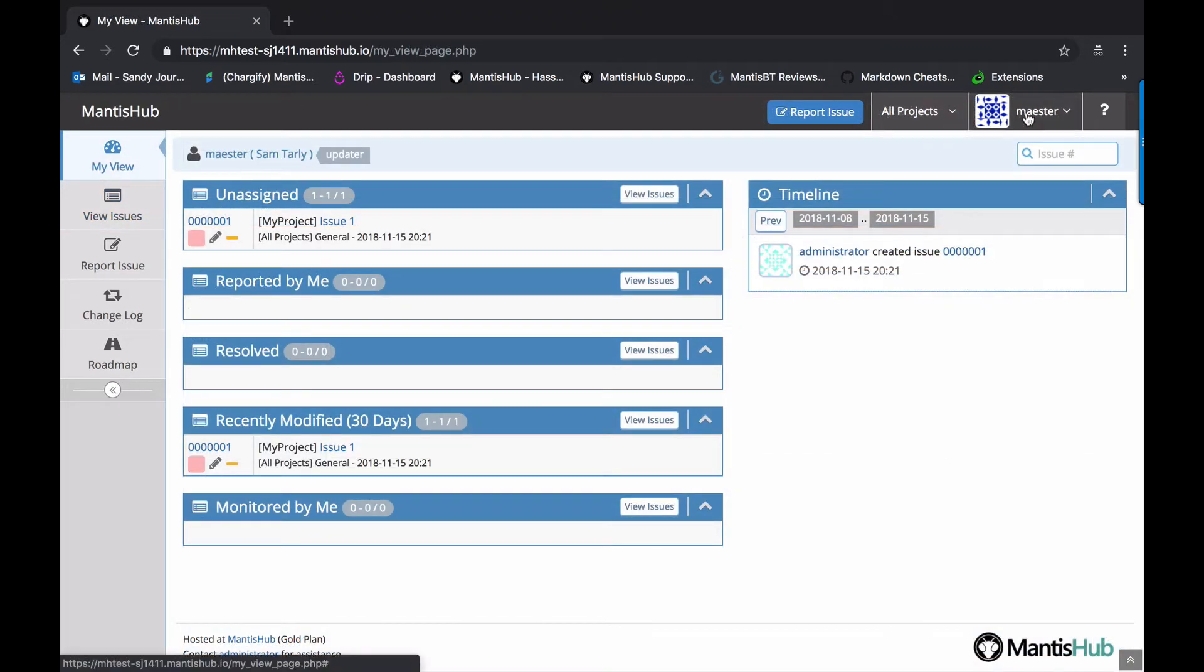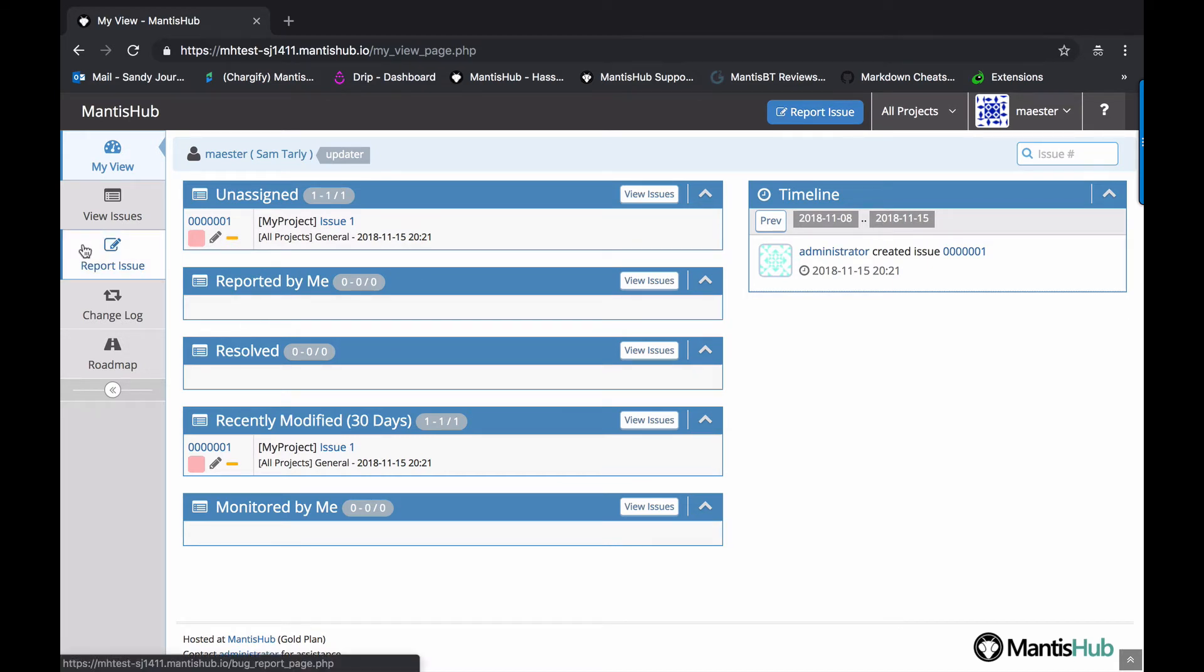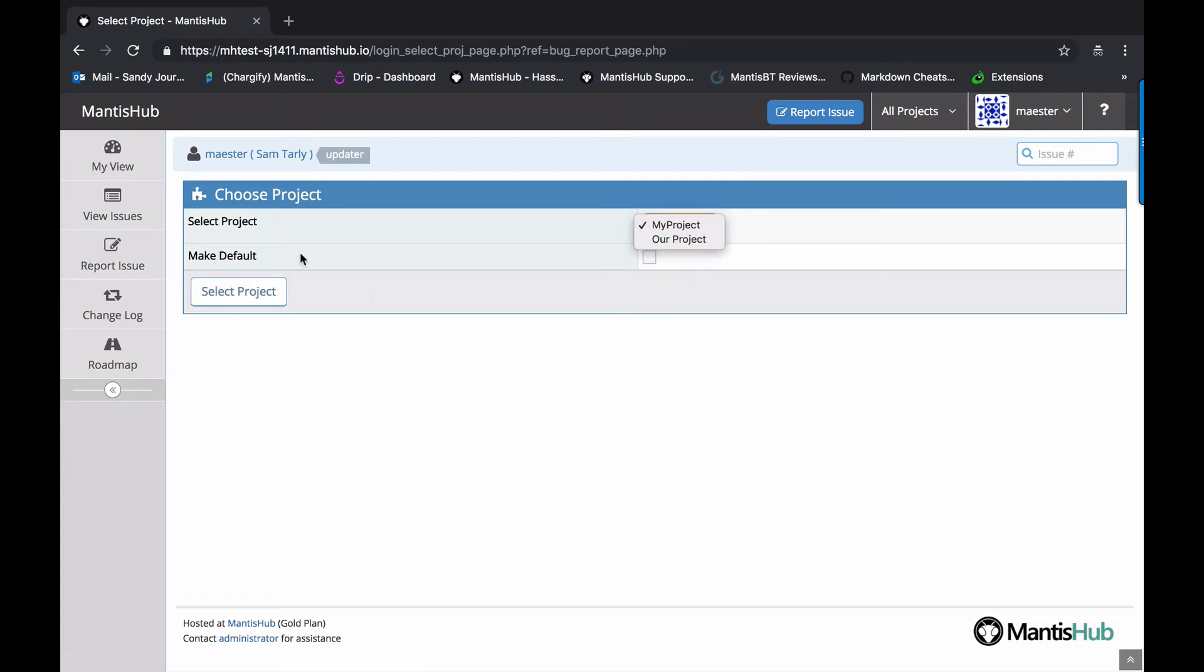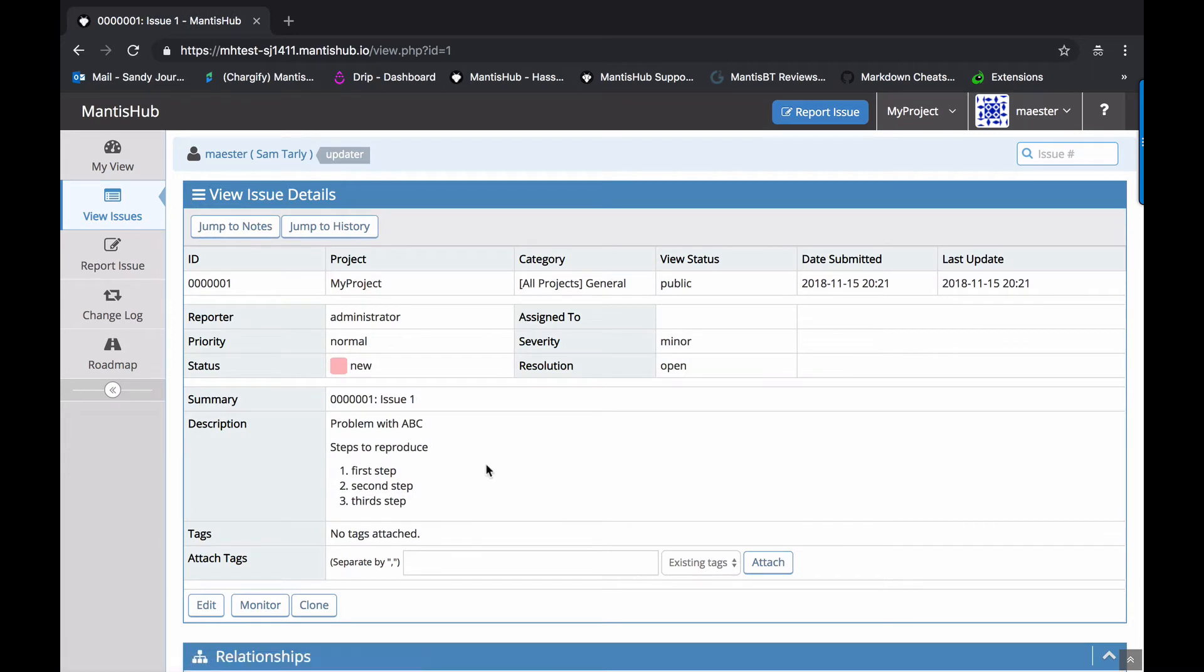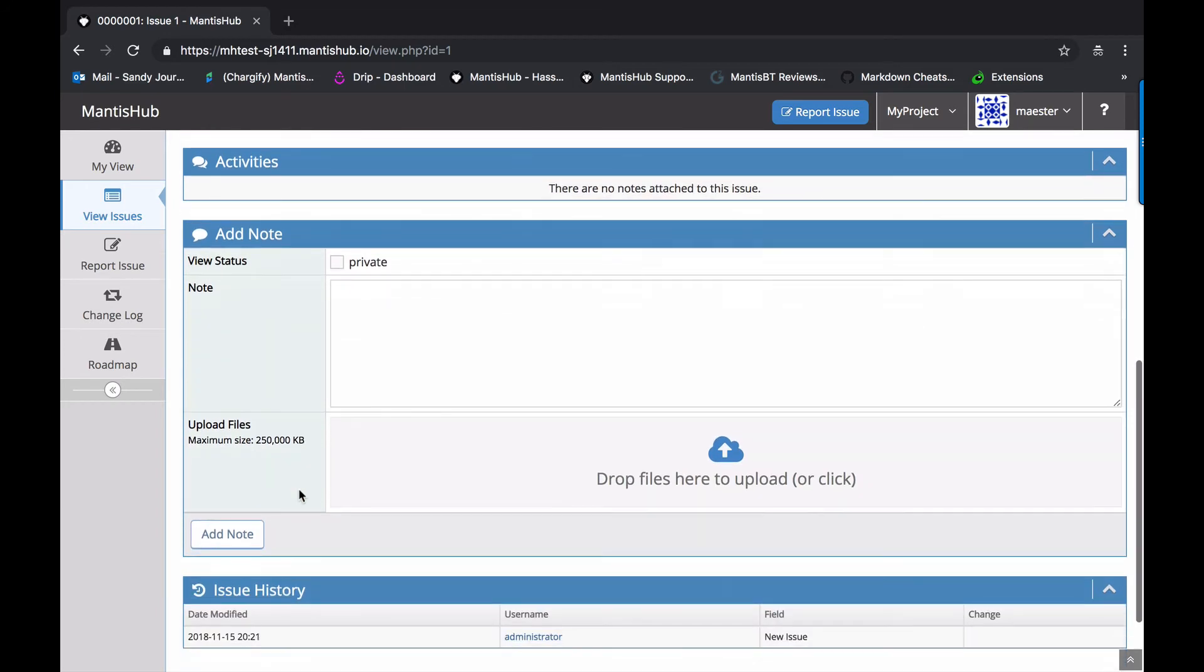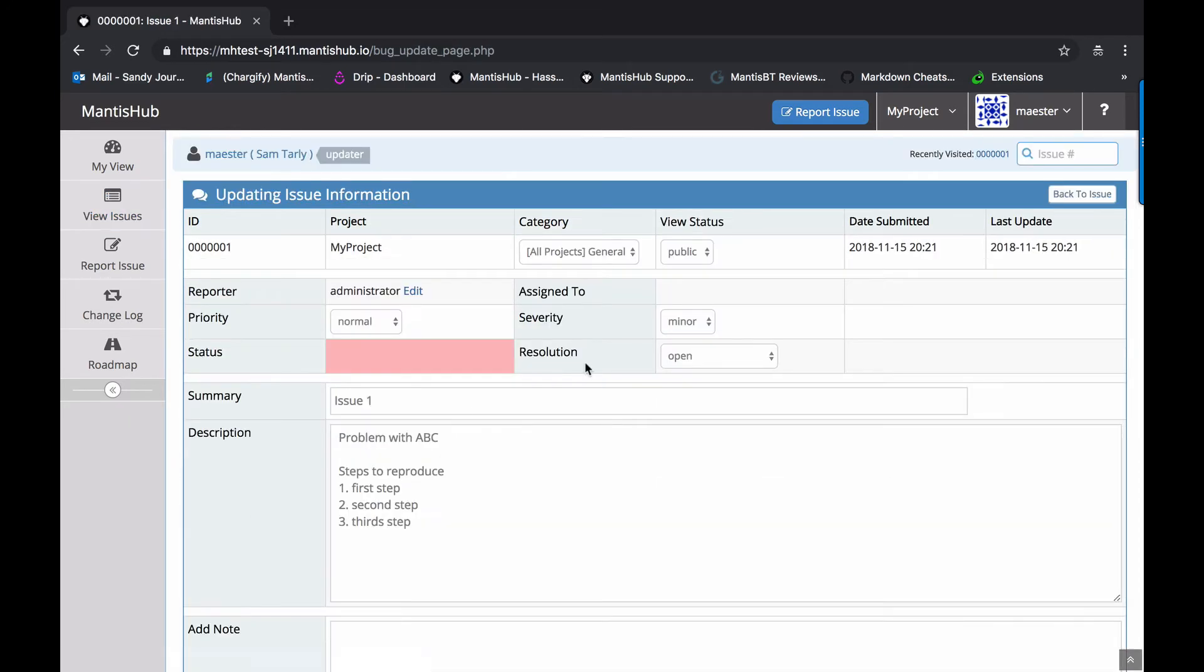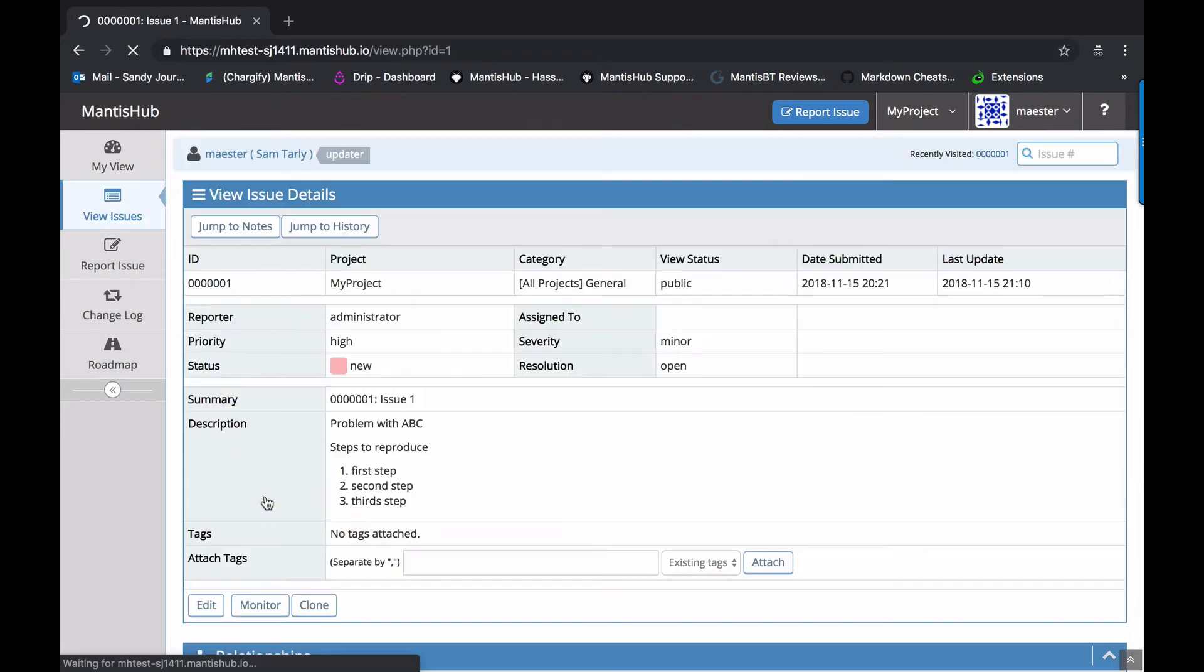Next up, we have our updater, our user Meister, who was given the updater access. He has that limited dashboard view. He can report an issue for any of those projects. He has inherited all the reporter access level permissions. And if we head into an issue here, we can see he's got another option here, which is to edit. He's also got the option now to add relationships, which our reporter didn't have previously. So you can go in there and update the priority, etc.